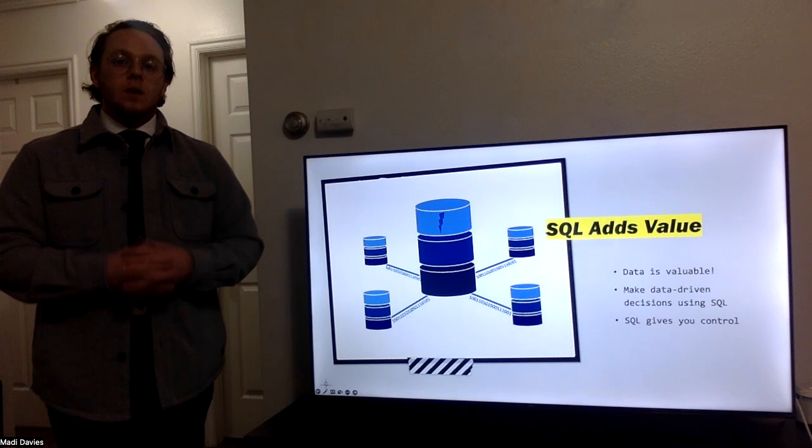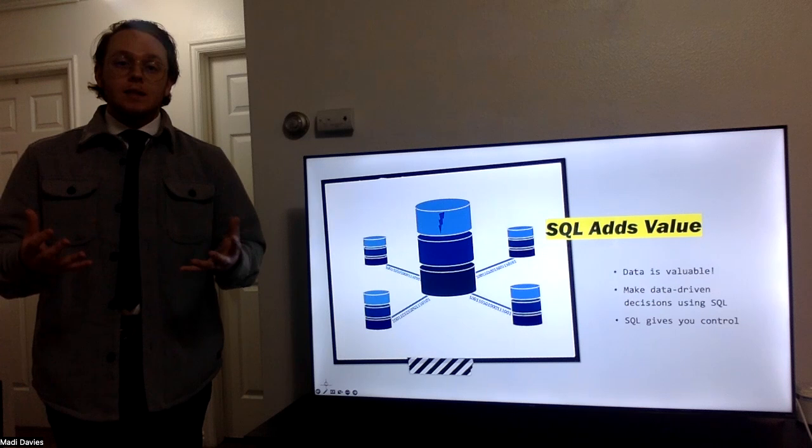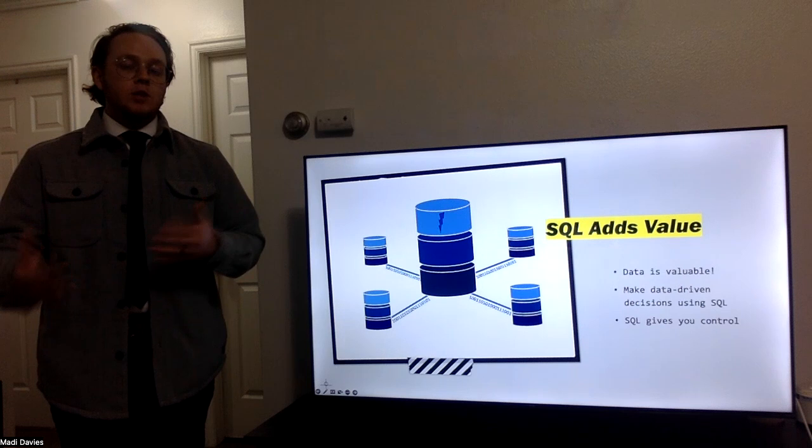Data is valuable, and SQL adds to that value. Companies are swamped with data. Data is, I like to think, the blood of a company. Without data, companies aren't able to know what strategies are working or where they should focus their efforts.